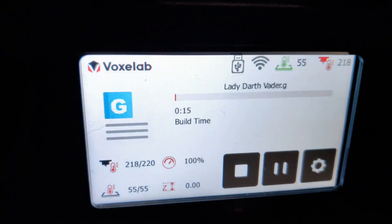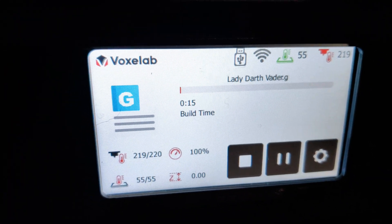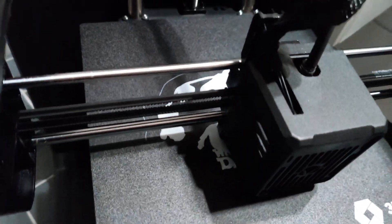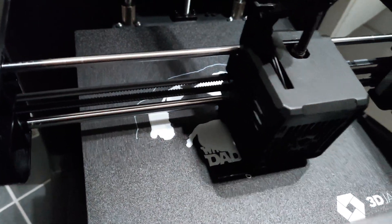This is the Voxelab Aries 3D printer with Simplified 3D slicer. Works really great.